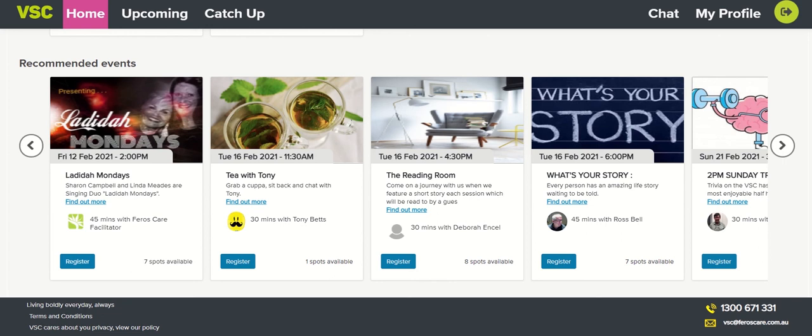This concludes our tour of the new and improved VSC. We hope you've enjoyed this video. If you have any questions or need any further assistance, the VSC team are here to help. If you can't find the answer you're looking for in this video or the user guide, we're only a phone call or email away. Please don't hesitate to reach out.